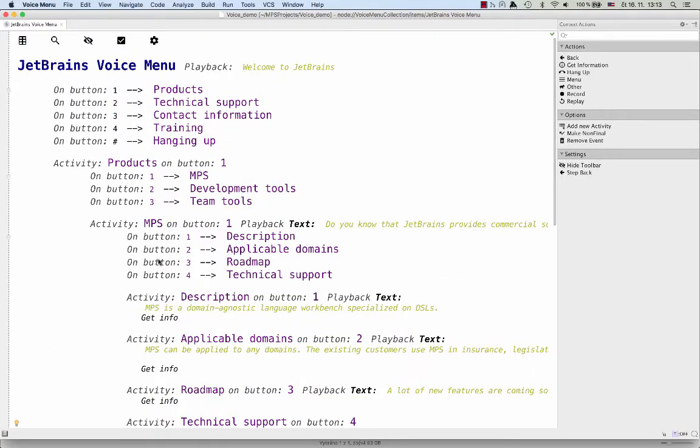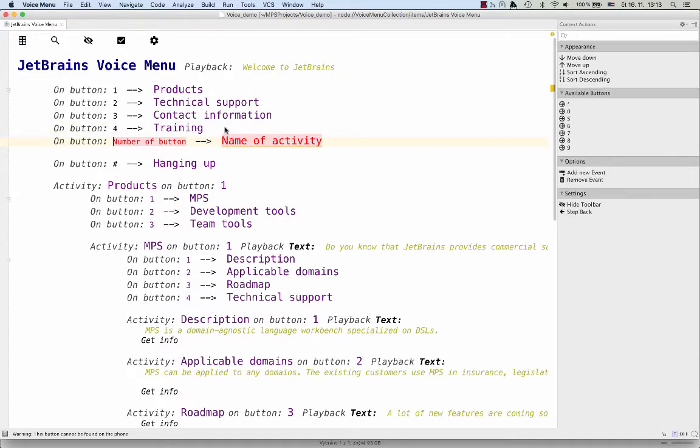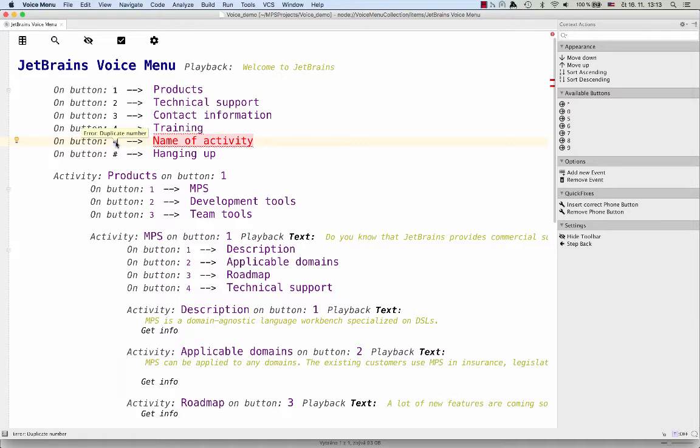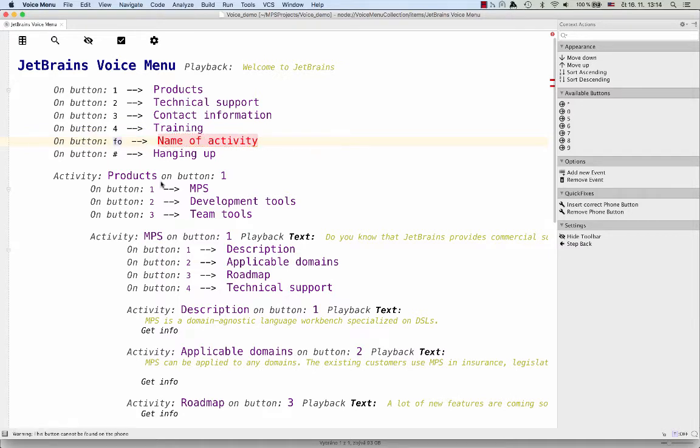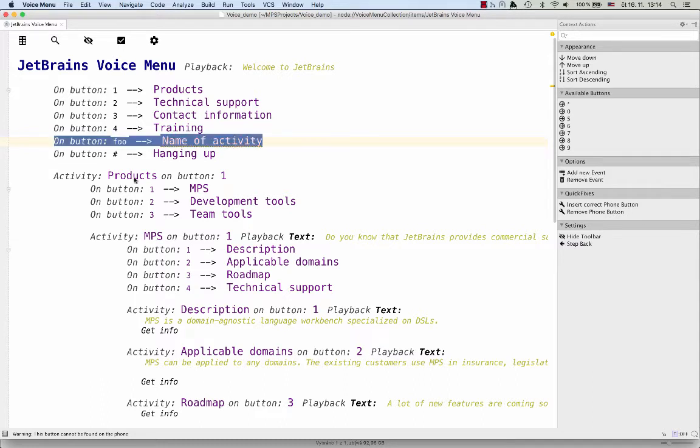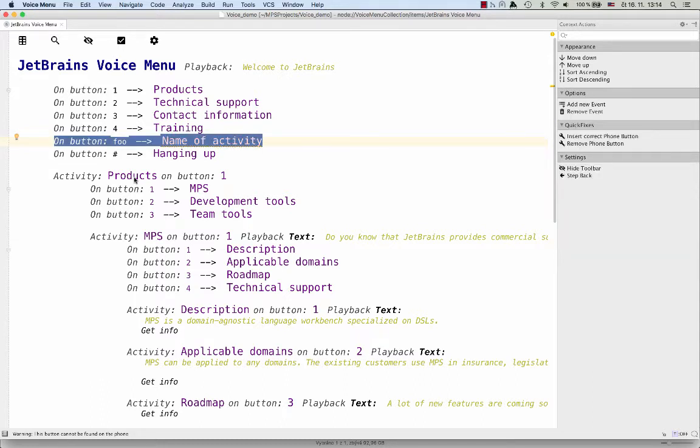The language also guards me so that I don't make too many mistakes. For example, if I create two entries with the same number, I get a domain-specific error message that tells me exactly what went wrong. Also, if you use a symbol that is not available on a phone keyboard, you get again a warning telling you what has just happened.